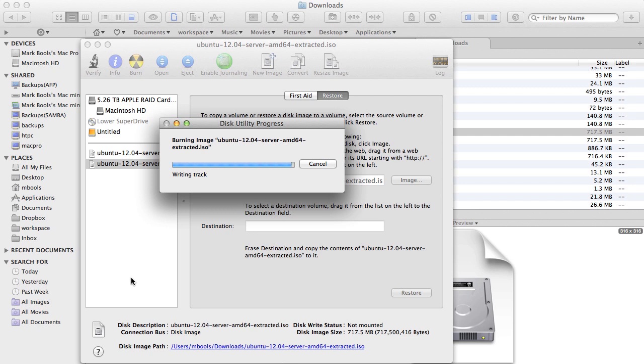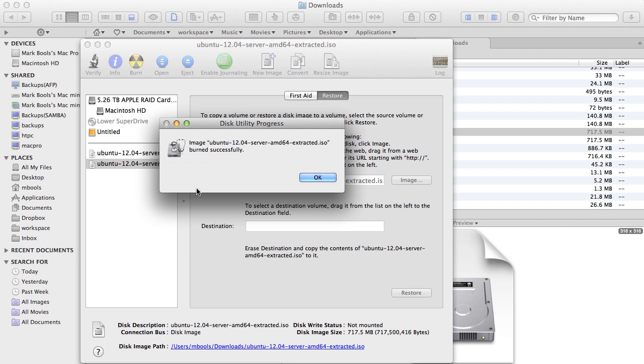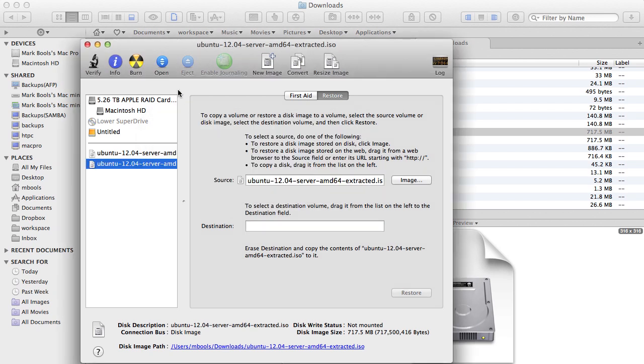Once the disk is burned and verified, always allow the system to verify data written to a disk, you'll have a new DVD that can be used to install Ubuntu.